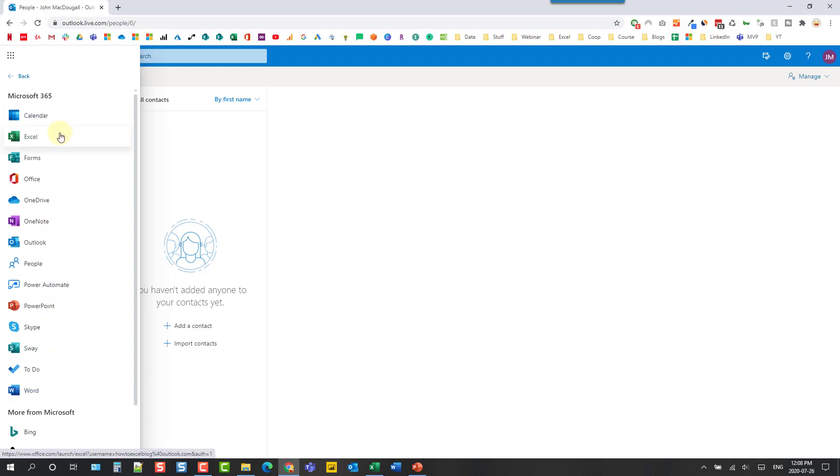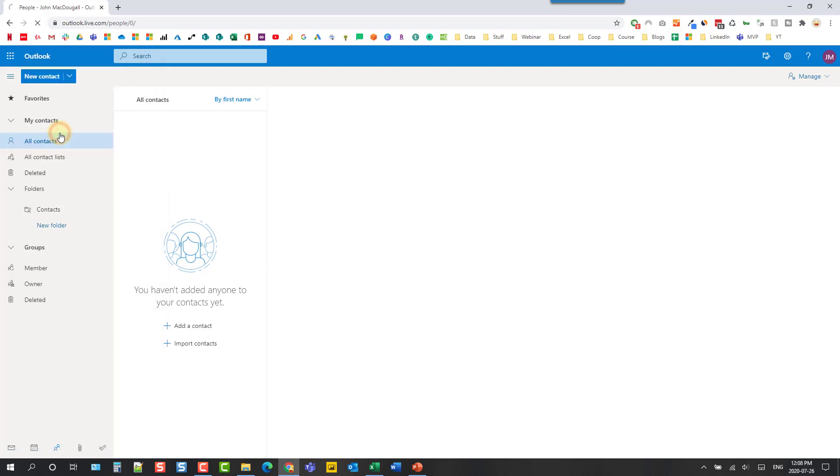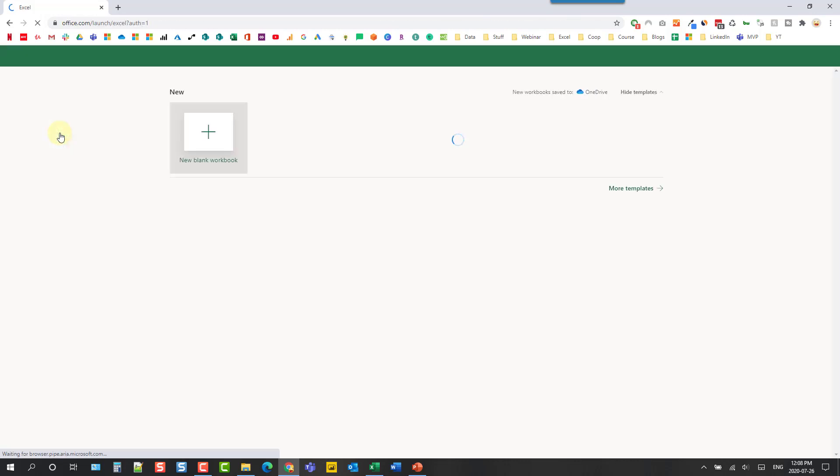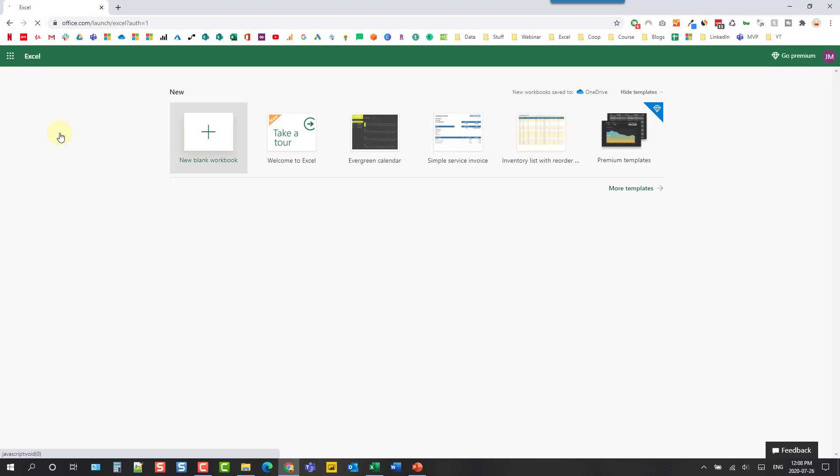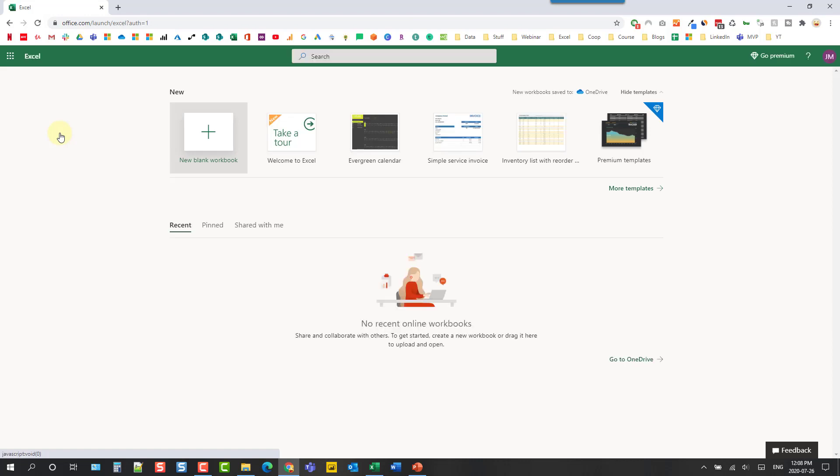So if we open up Excel then the first thing you'll notice is this is actually a web version of Excel so this is not the full desktop version.